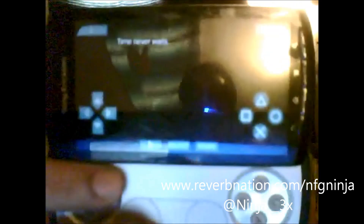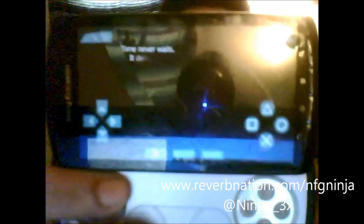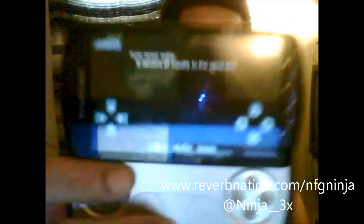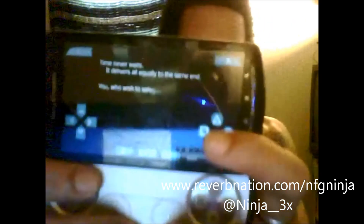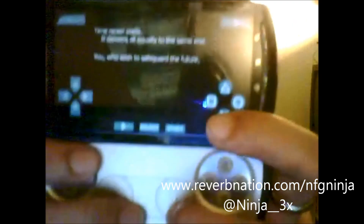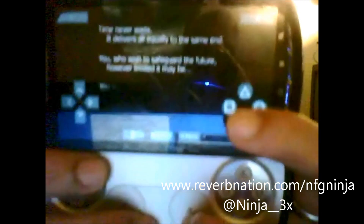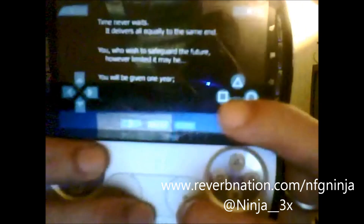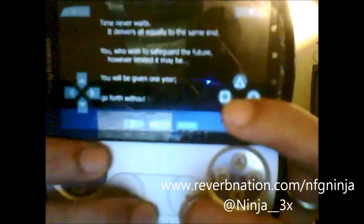This is a full PSP game running for free right here. You can get any game you want for free and it will load up and work correctly.